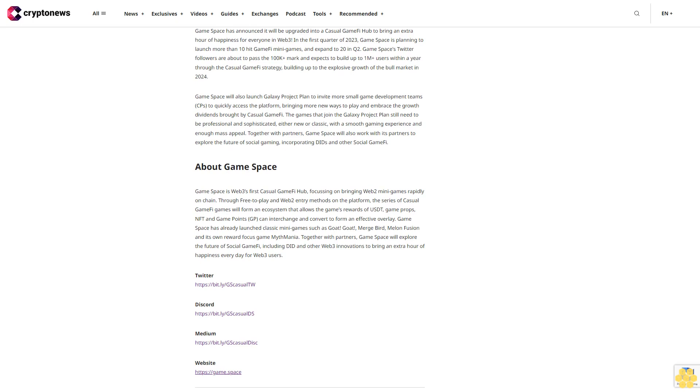Second, it's due to the choices of the mini-games. From Merge Bird to Goat! Goat! then Melon Fusion, Game Space insists on choosing to transform current or former hit mini-games into casual GameFi games, which brings promise to the games being playable. Thirdly, the capacity must be efficient. Based on Game Space's GaaS SDK, all casual GameFi games modifications are now completed within seven days, which is a key reason why Game Space is able to continue to hunt down market hotspots and breakthroughs.